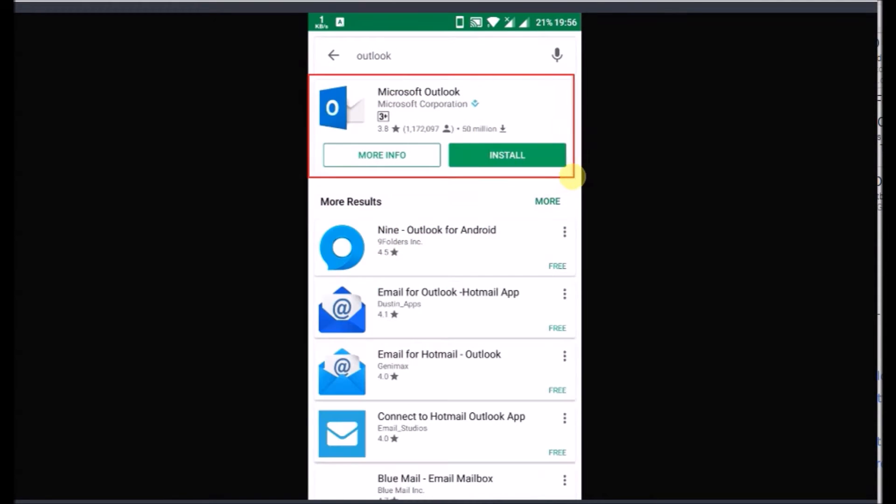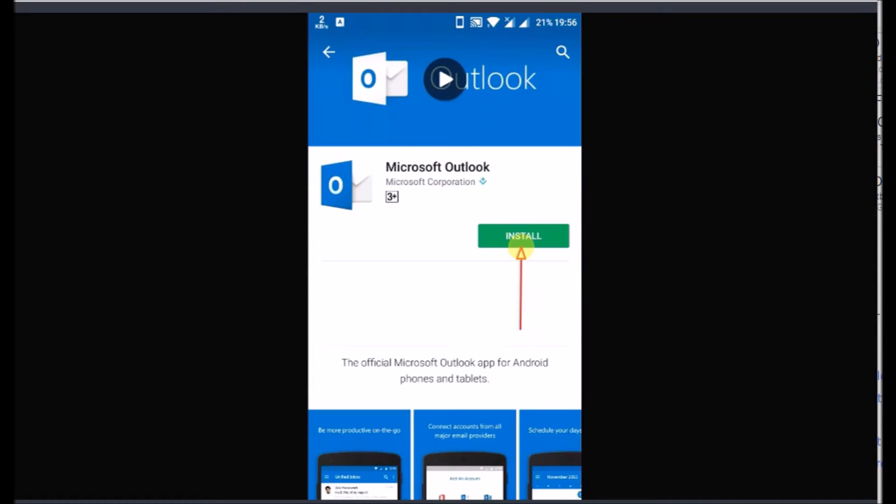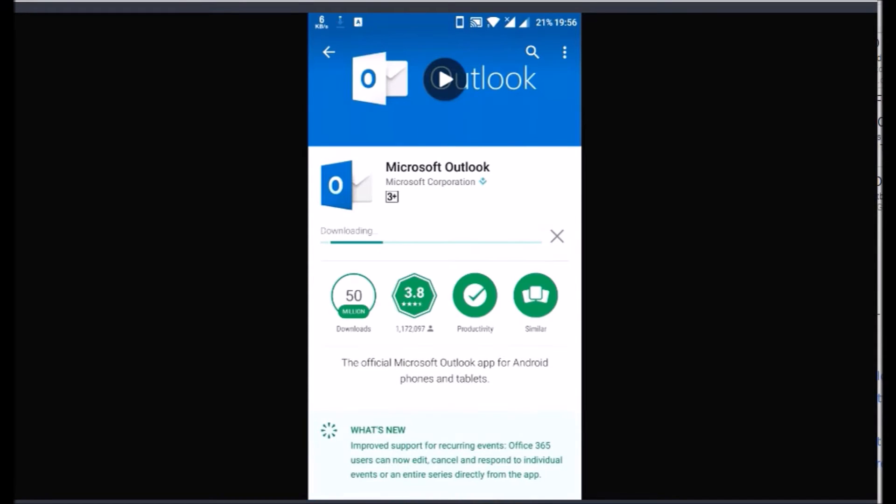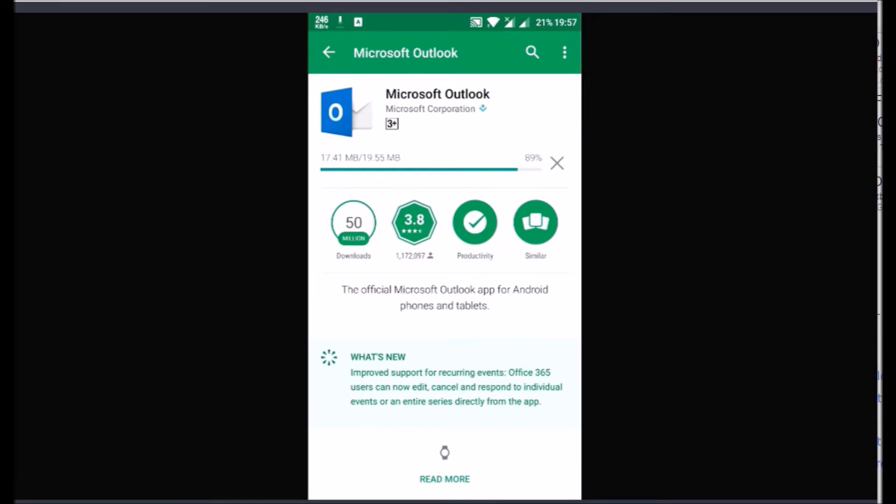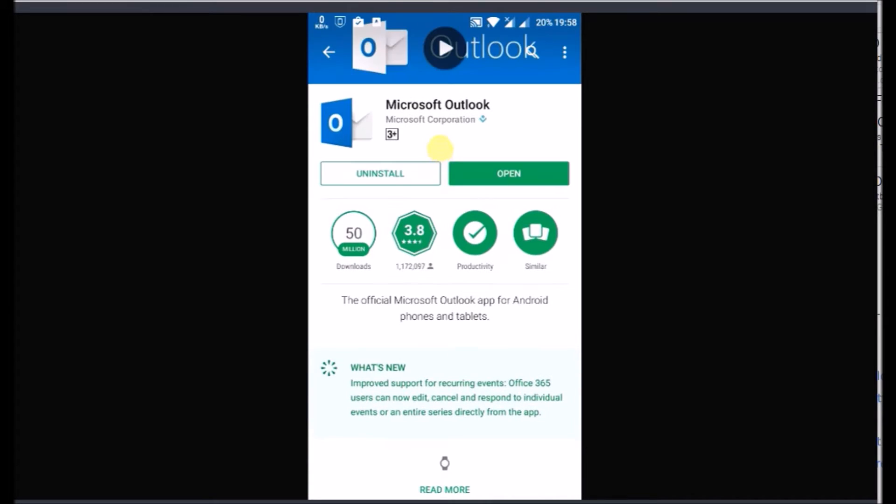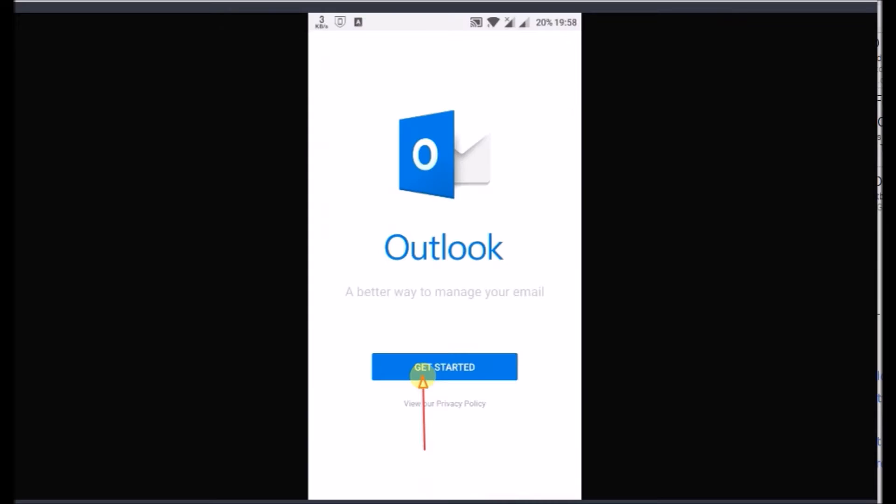This is the Outlook app that we must install. Tap the Install button to install it. Wait for some time until it downloads and installs. Click Open to launch the Outlook app.